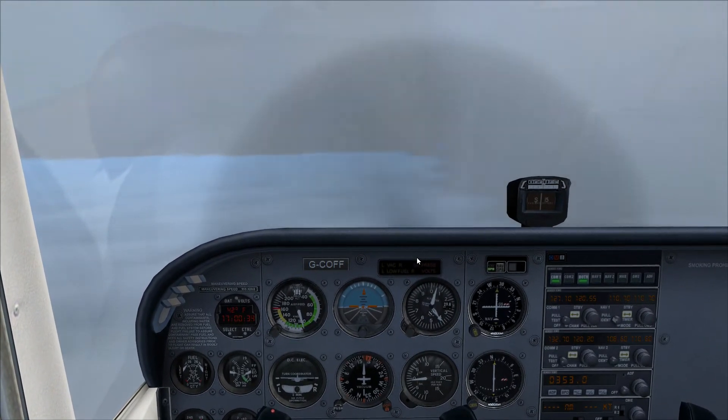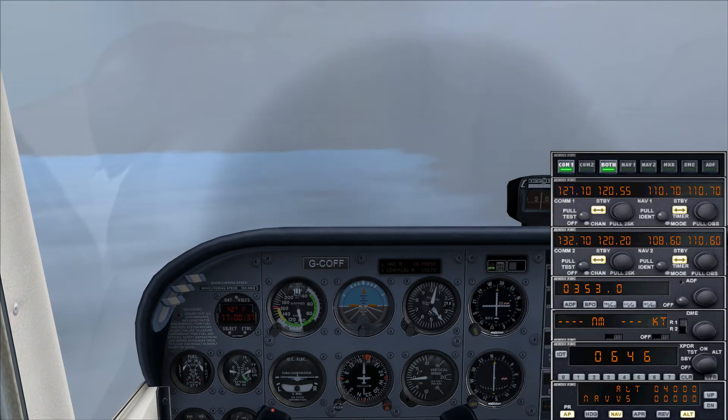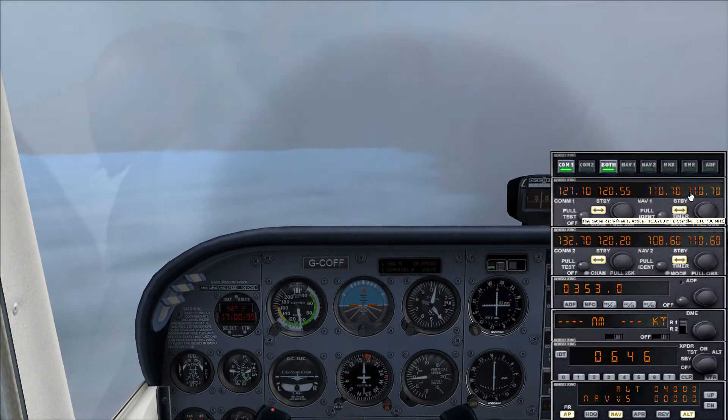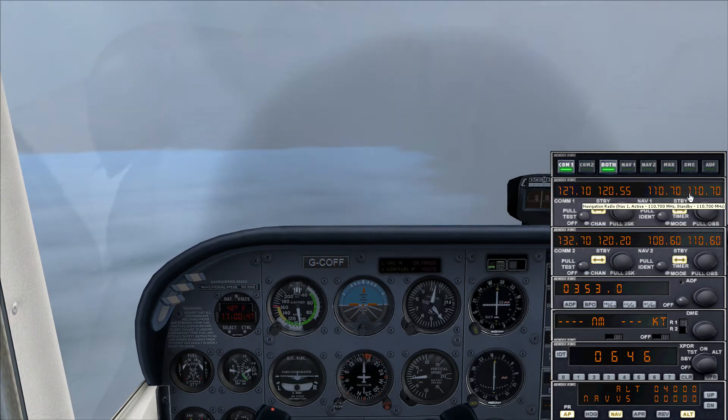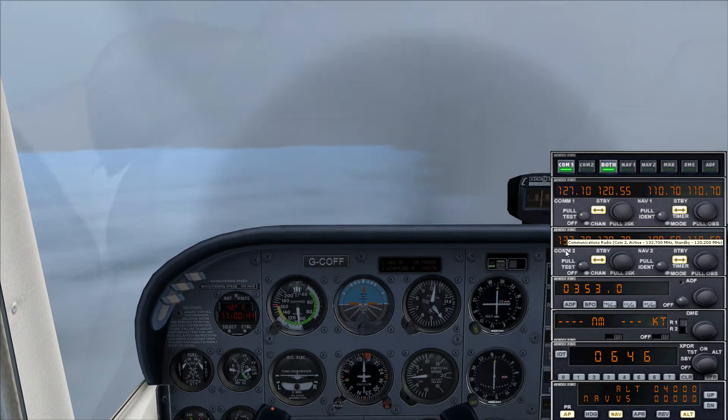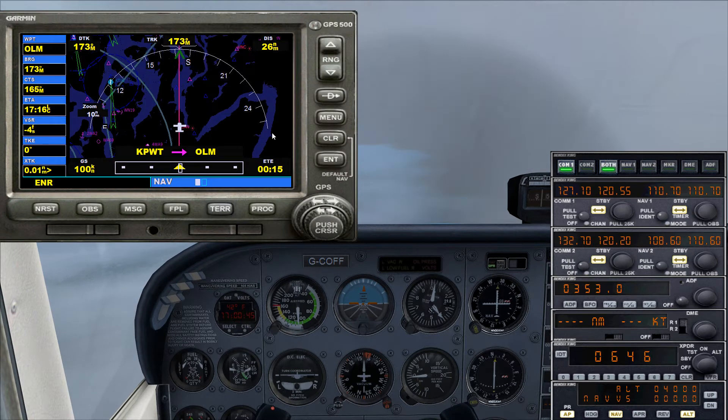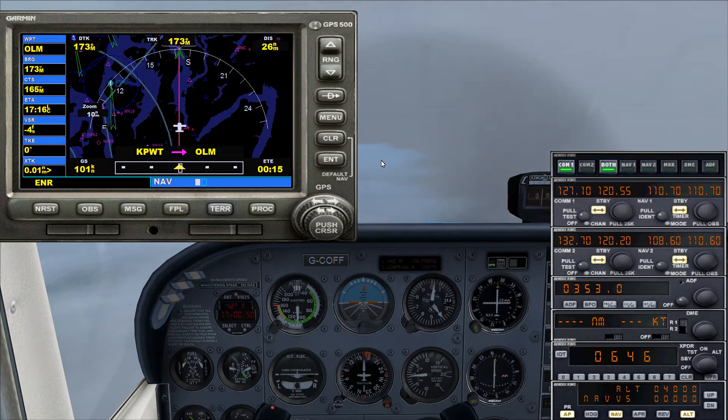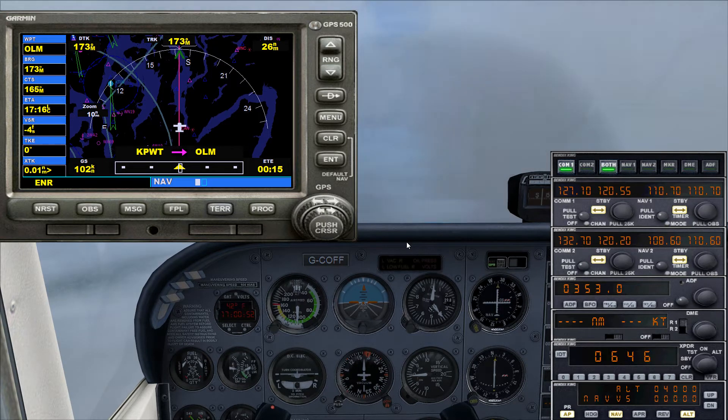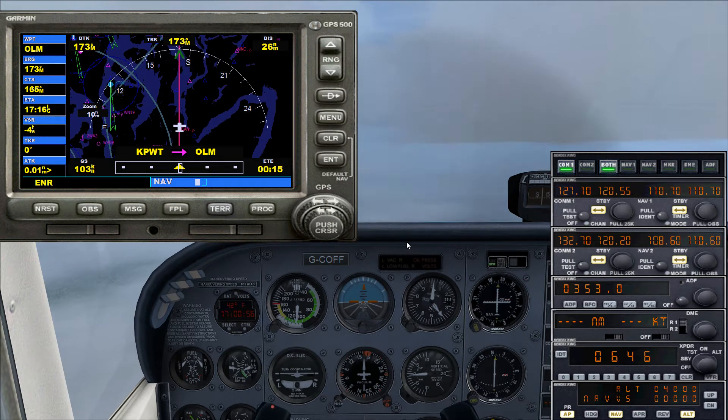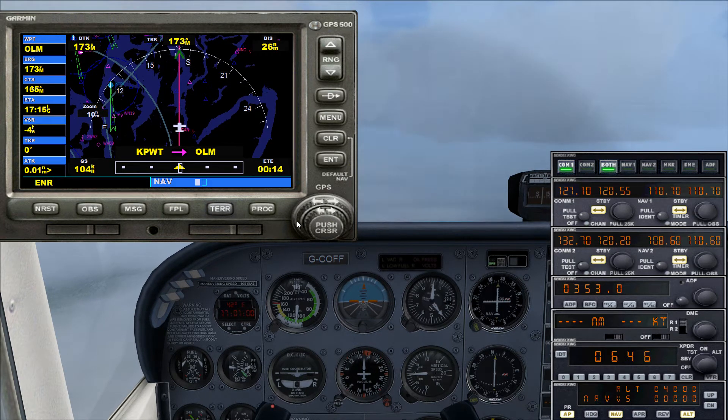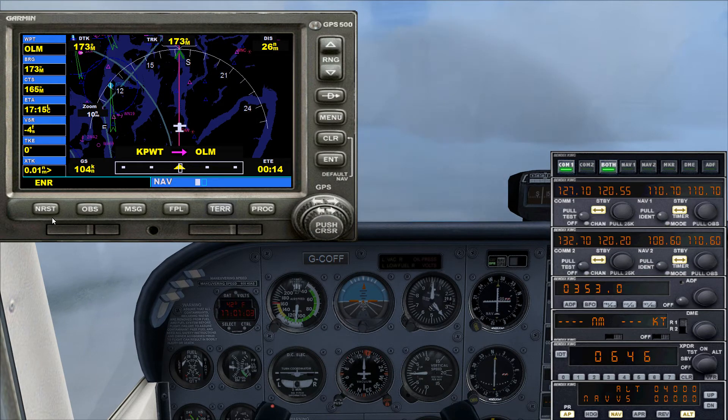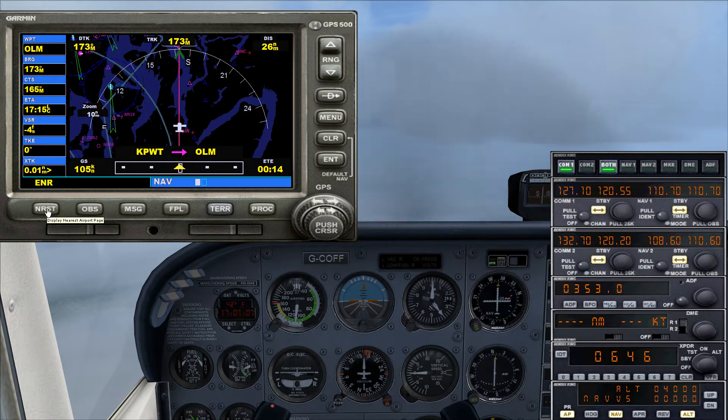So what I want to show you is with this right here, how to find the ILS frequency and put in the ILS frequency using the Garmin GPS 500. I don't know if it's like this in the real world, but this is how you do it in Microsoft Flight Simulator. But we have to get closer to the airport because what I do is I hit nearest.